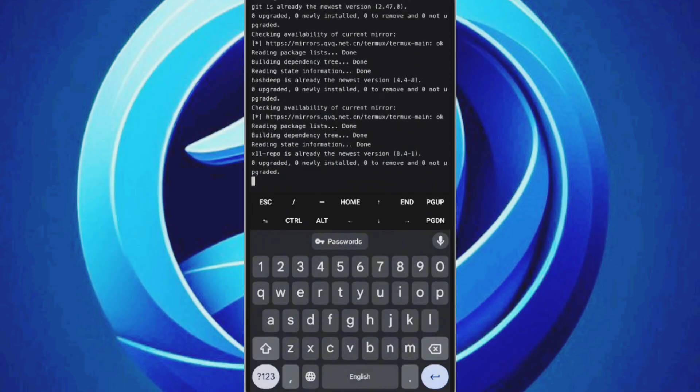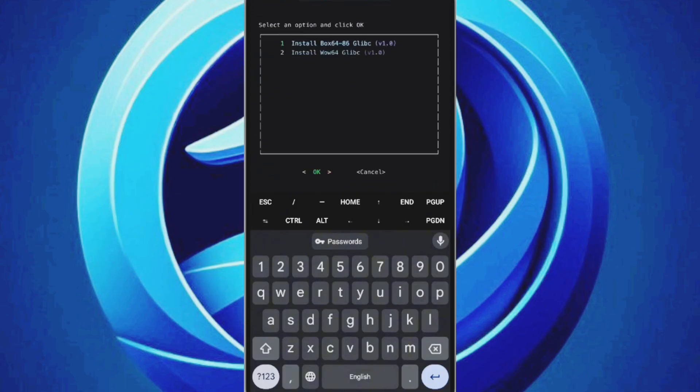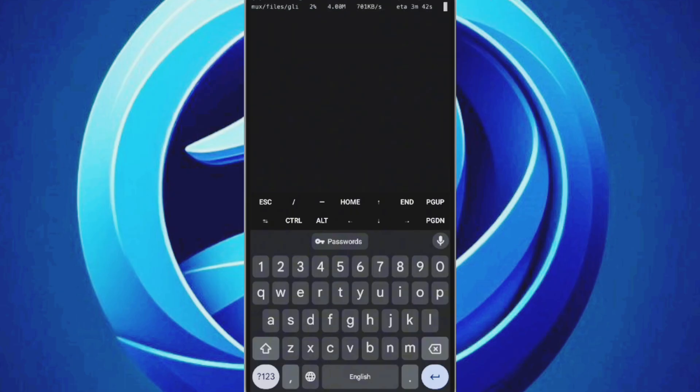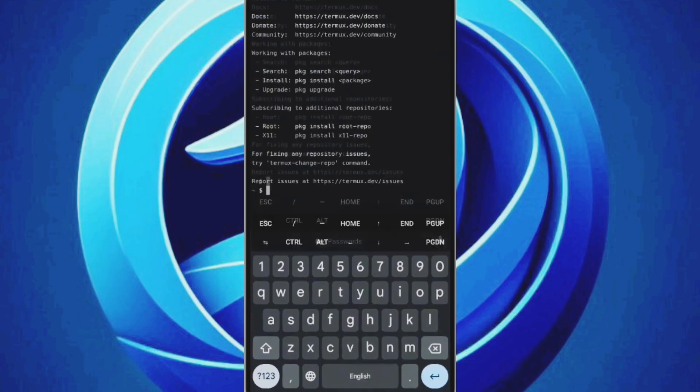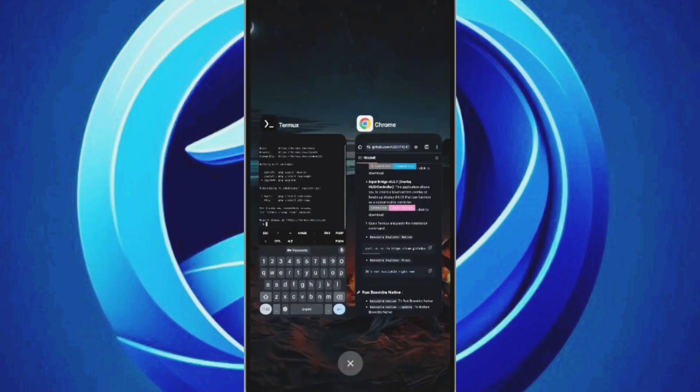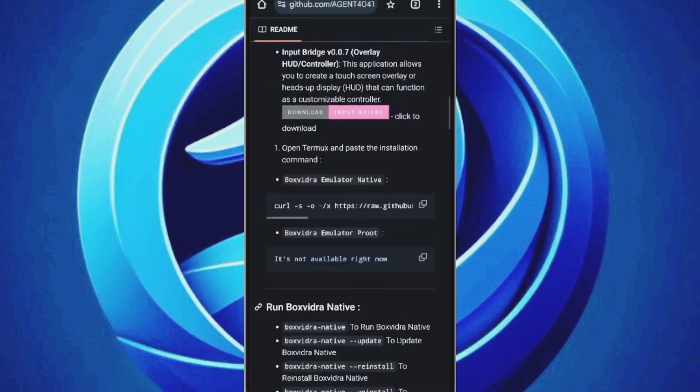After a brief wait, you'll see two options: Box64 GPSY version and Box64 GPSY edition. I recommend choosing the Box64 option. Use the arrow keys to select it, then tap Enter. This process took about 5 minutes, but the Box64 GPSY version is now successfully added to the BoxVidra emulator.